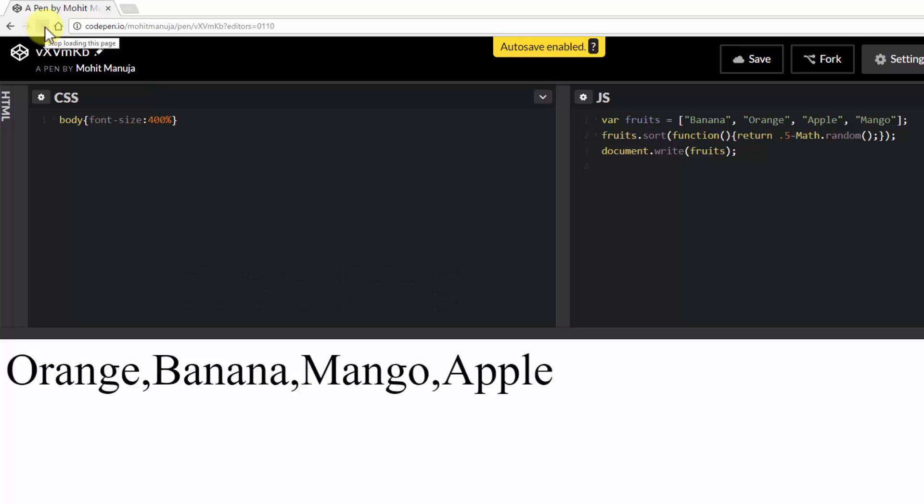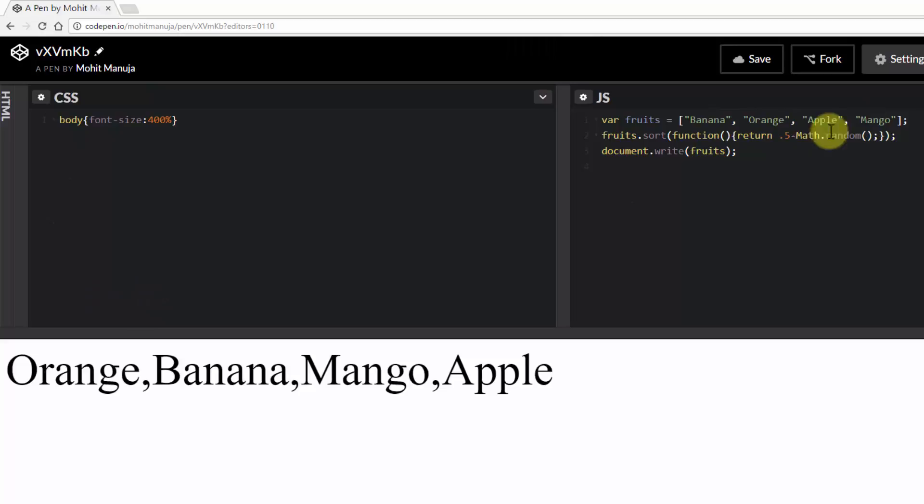It's a very short code. I'm sure you have to agree. So instead of saying banana, orange, apple and mango, it actually says orange, banana, mango and apple. Let me tell you this method works not only for strings but also for numbers.